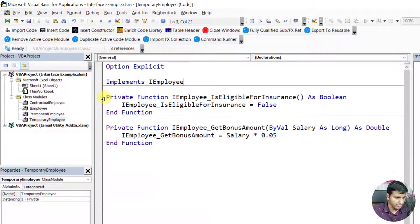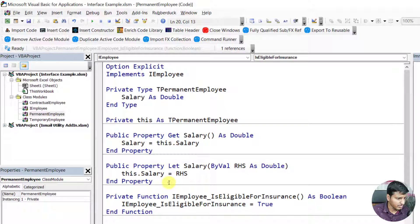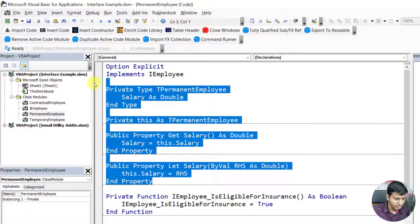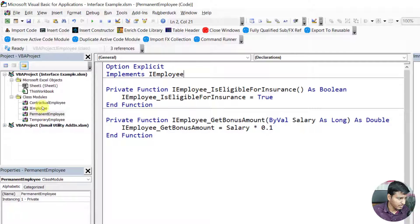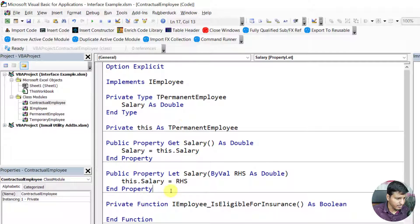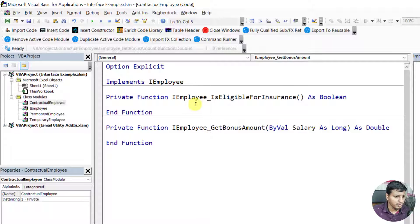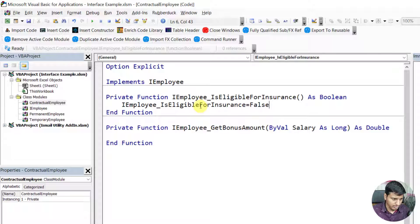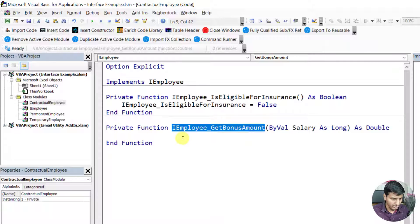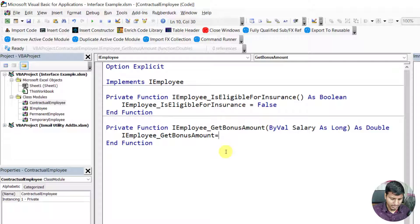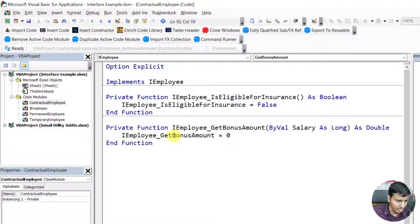For ContractualEmployee, 'isEligibleForInsurance' returns false — they are not eligible. And the bonus amount will always be zero because we don't give bonuses to contractual employees.